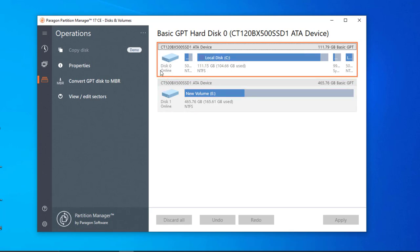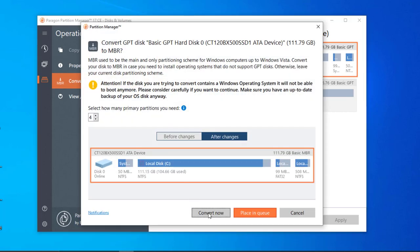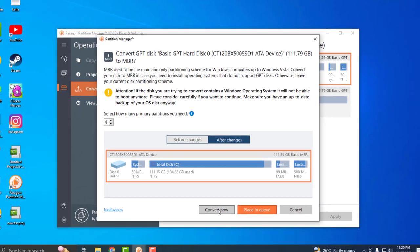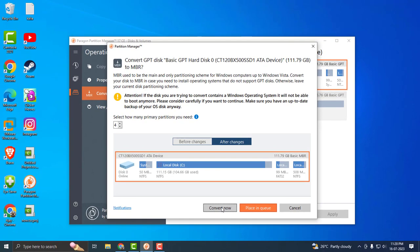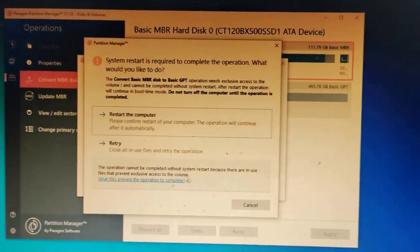The orange color mark is given here. You just need to select it. On the left side, convert GPT disk to MBR, click on it. Click on convert now, and click on convert now.